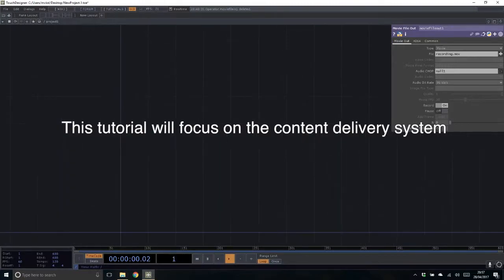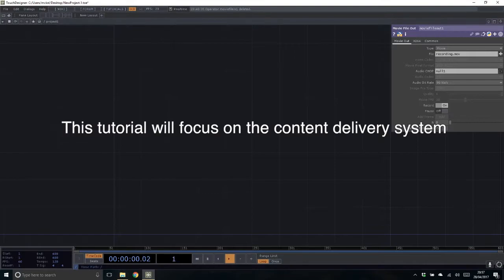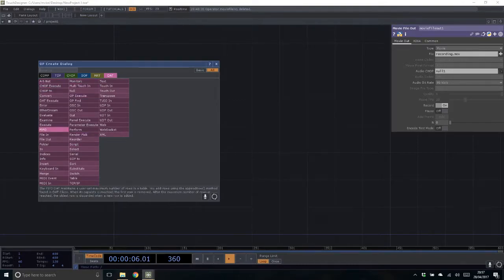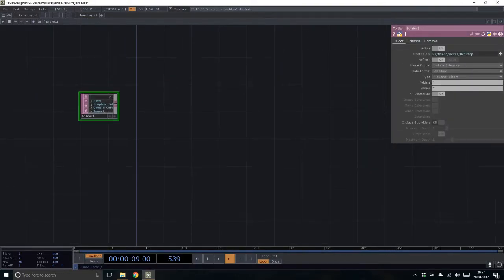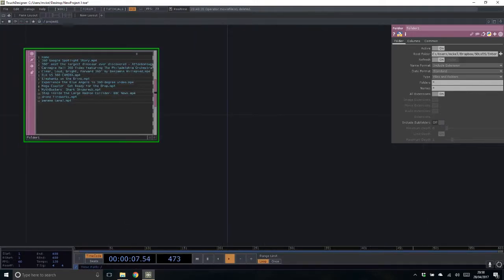Here we are in a plain TouchDesigner window. The frame rate is through the floor purely because I have my screen recording running inside TouchDesigner. The first thing I knew is that they were sending me a folder of data, so we need to access that folder. I have some 360 videos downloaded from the internet — there are 11 videos in slightly different file formats and sizes.